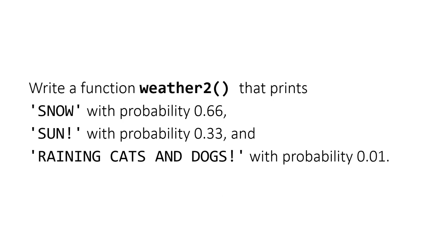We have to design another function with name weather2() and it should print 'SNOW' with probability of 0.66, 'SUN' with probability of 0.33, and 'RAINING CATS AND DOGS' with probability of 0.01. Based on these probabilities, try to print 'SNOW', 'SUN', and 'RAINING CATS AND DOGS'.